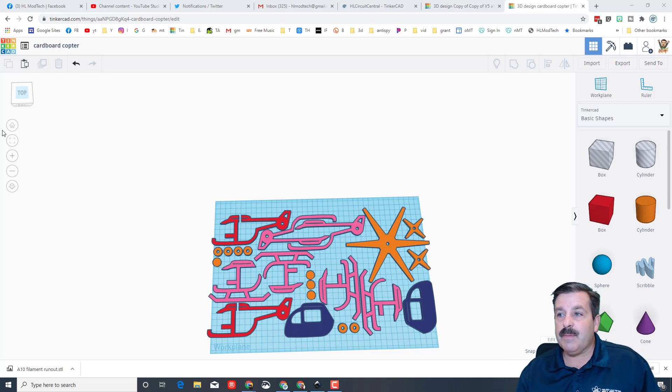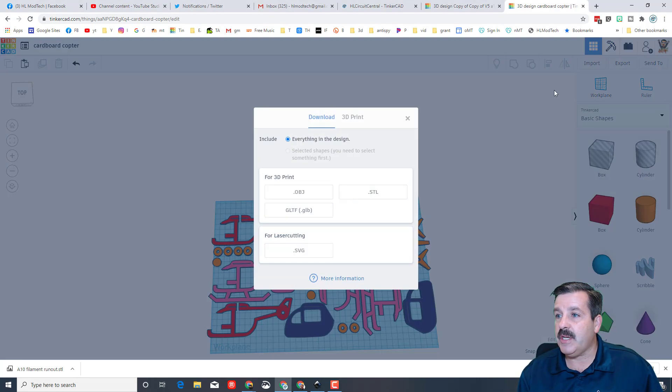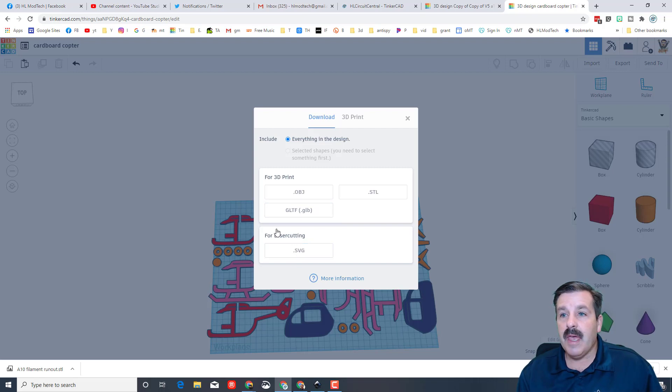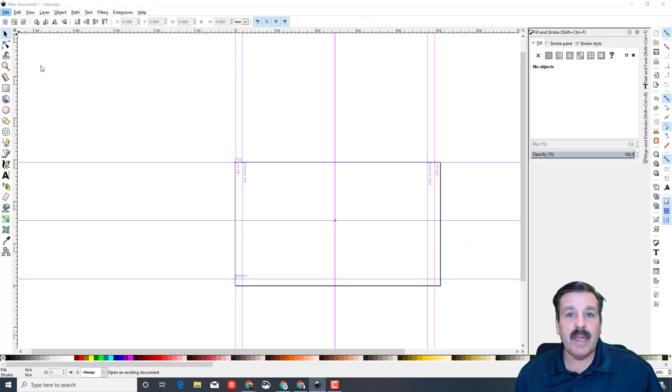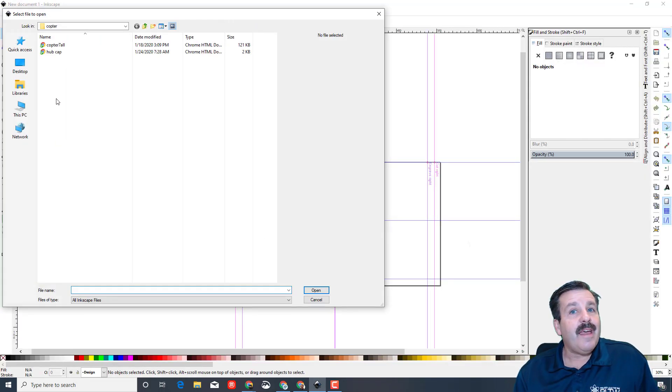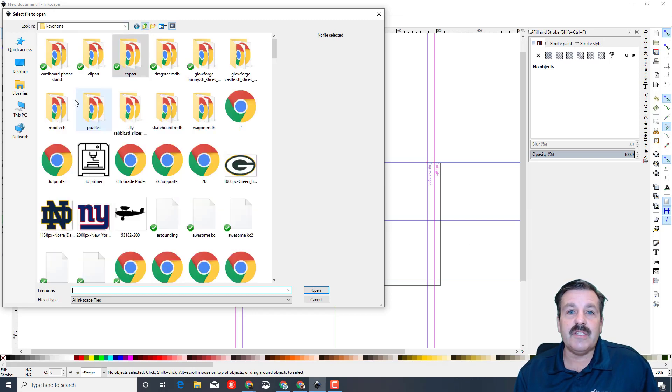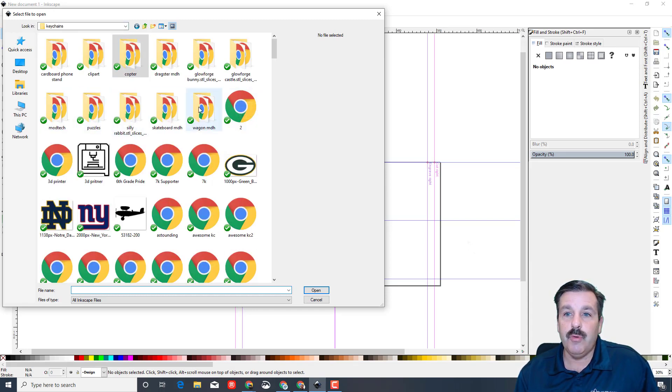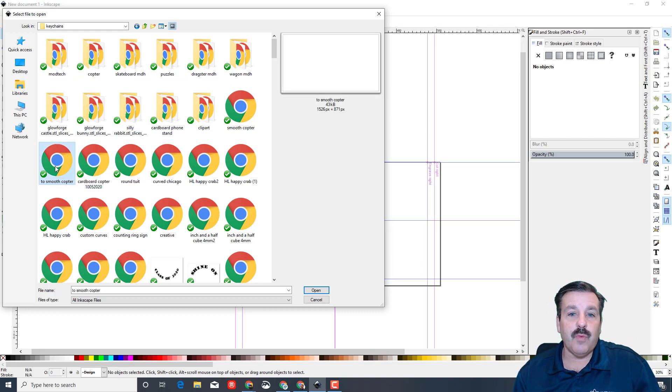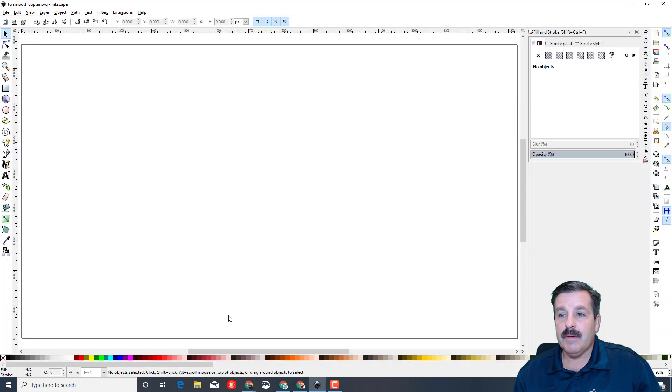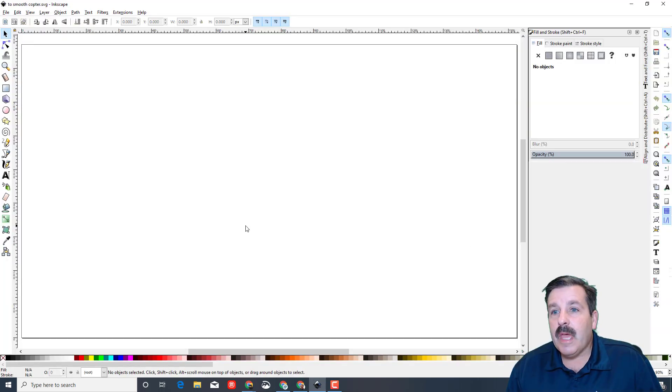Then I took this design and exported it as an SVG just like we always do. I opened it in Inkscape by clicking File and Open. What I chose to do was smooth it.